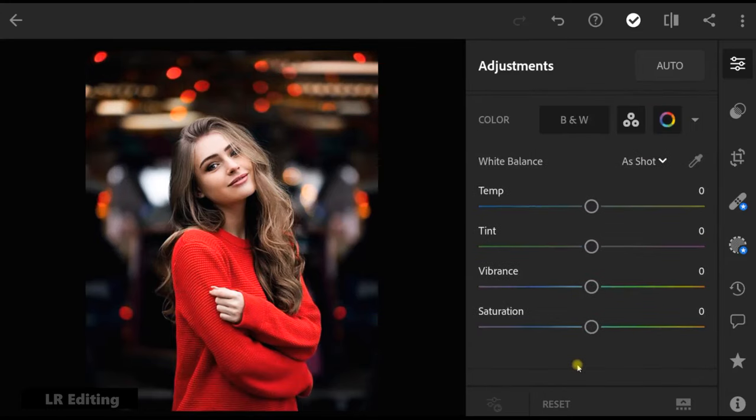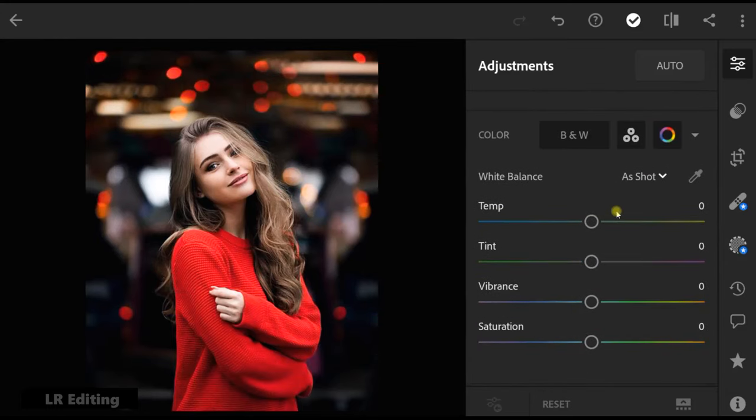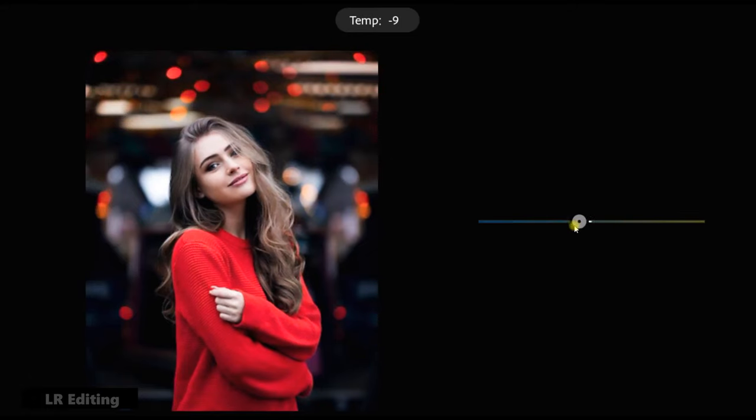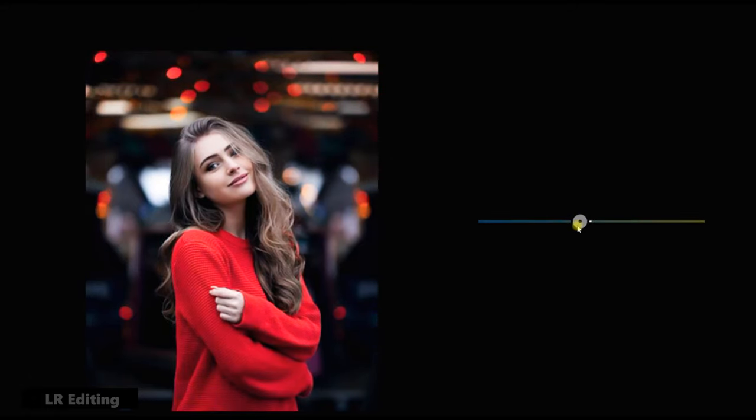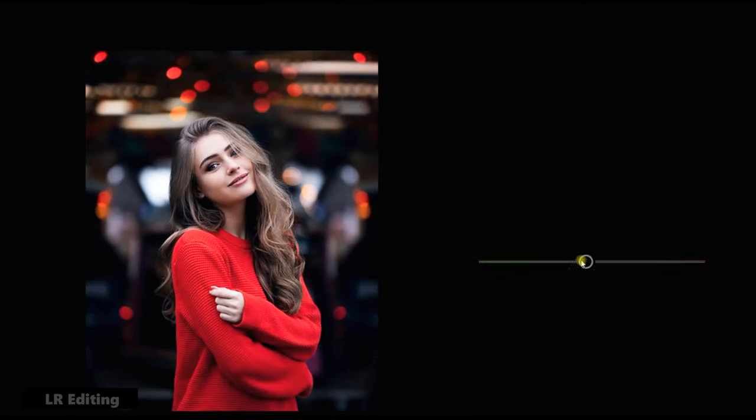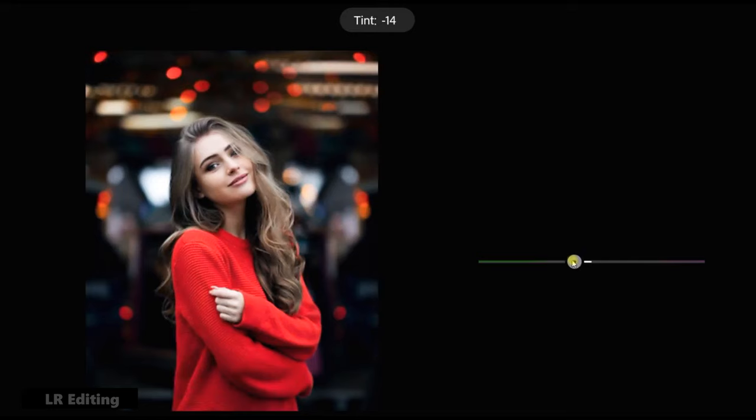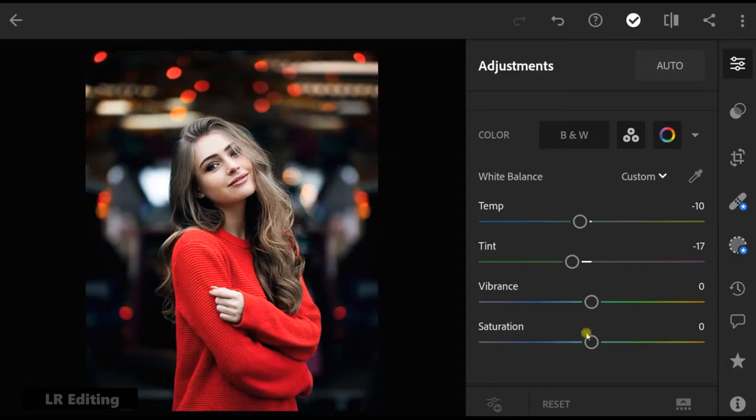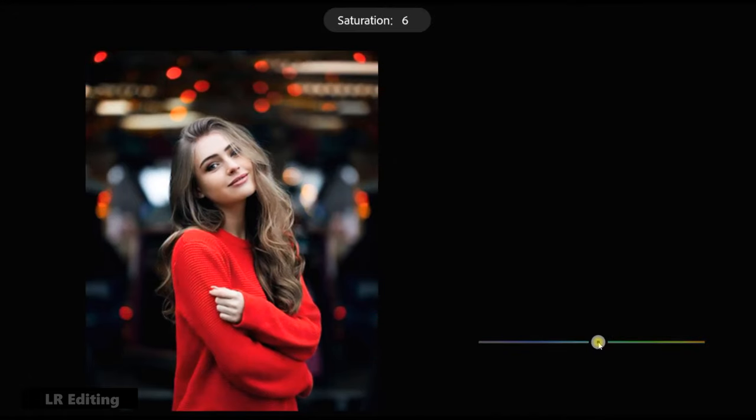Go to color. Temperature to minus 10. Tint to minus 17. Saturation to plus 25.